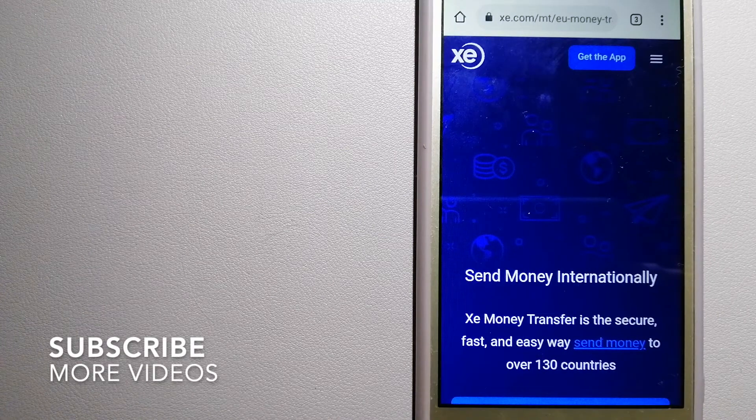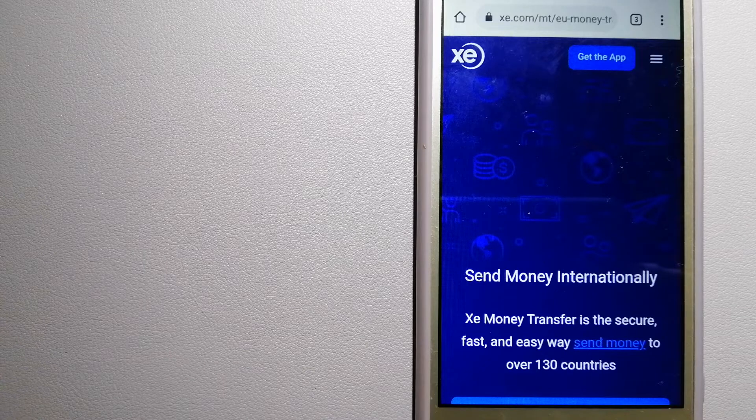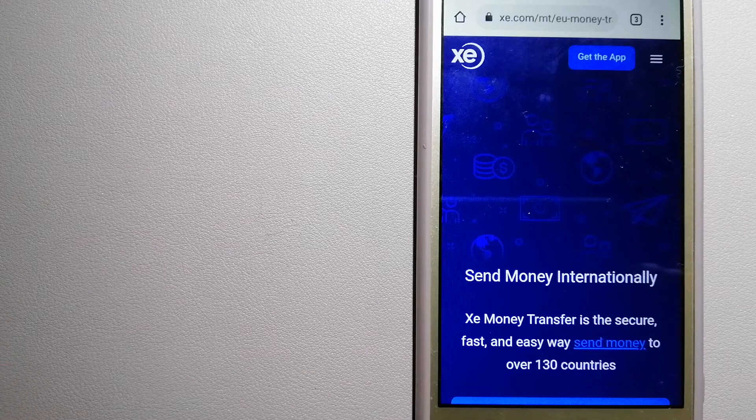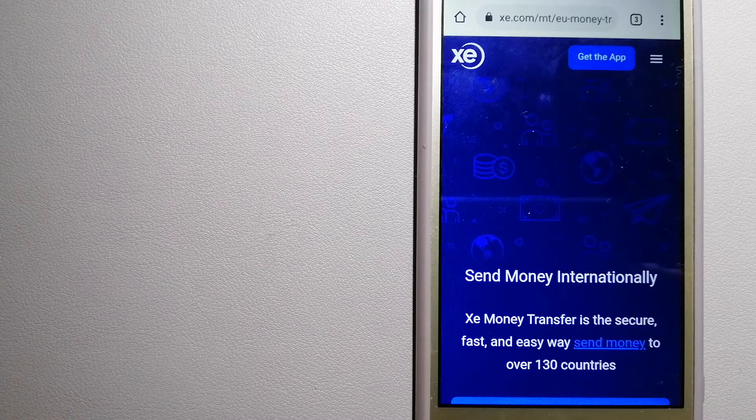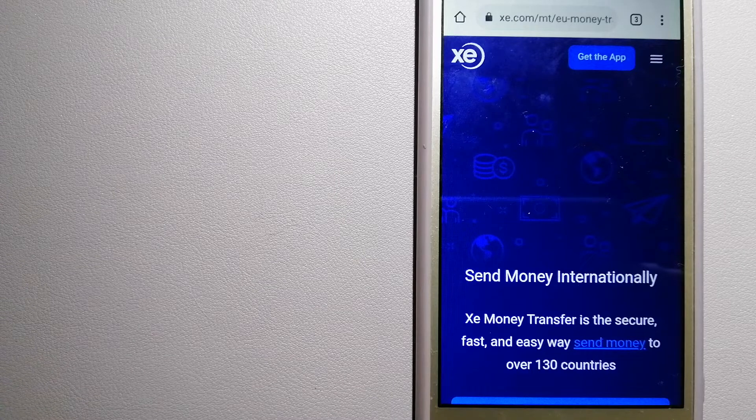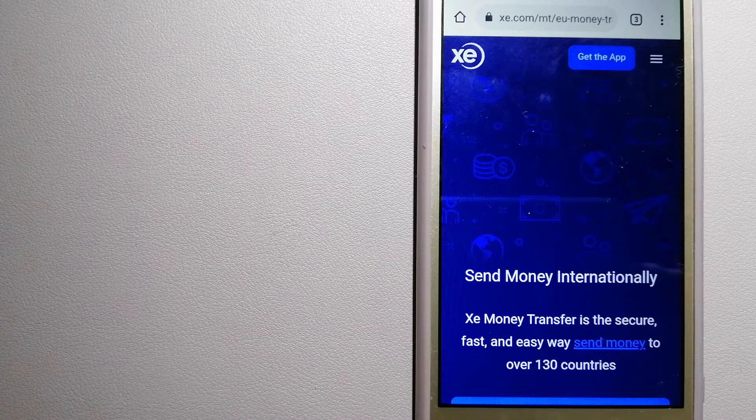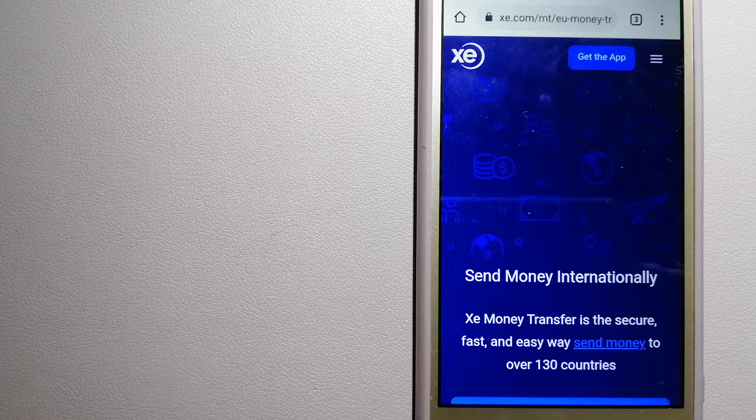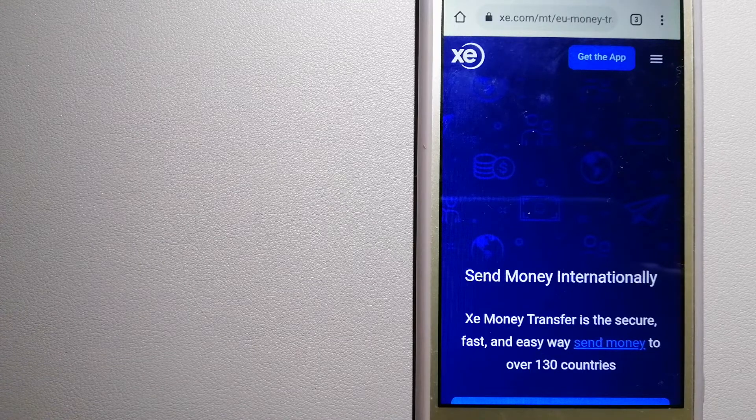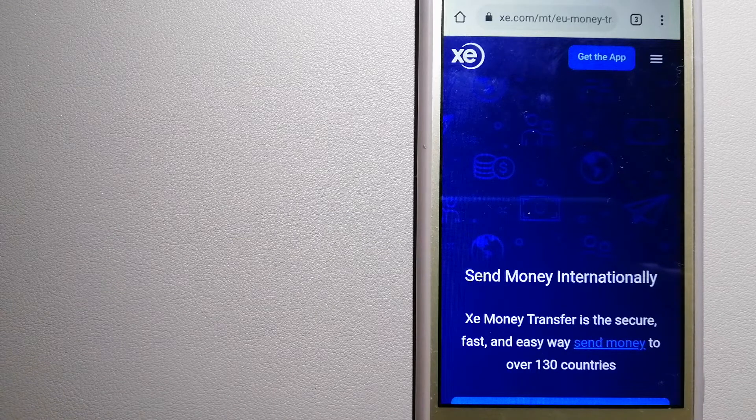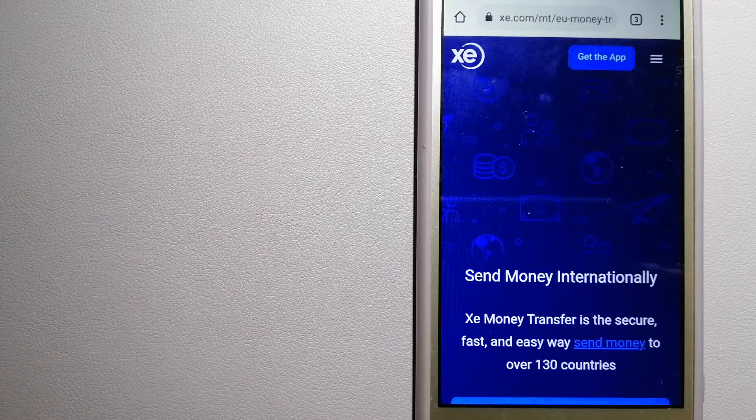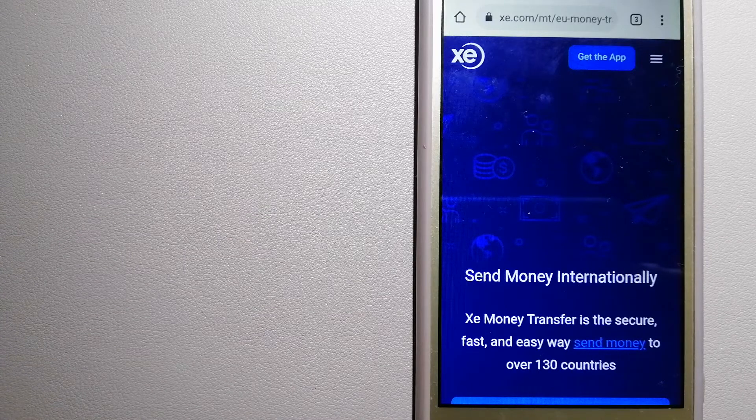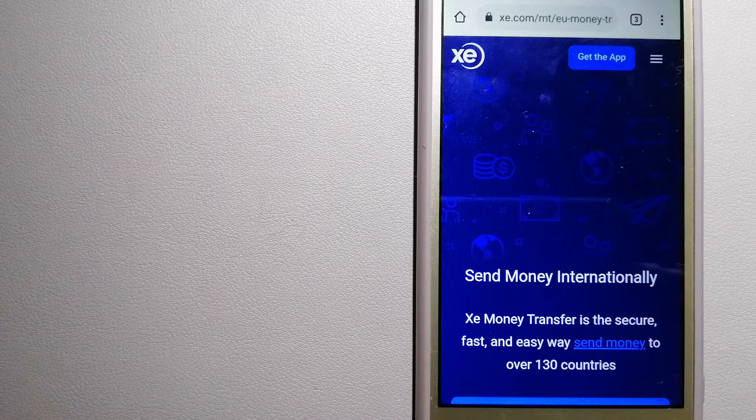Our first option is the XE Money Transfer. This is an online money transfer company that offers a cheaper and faster way to send money internationally. As a trusted and seasoned name in foreign exchange, they could be a good option for your international money transfer. Founded in 1993, they have been dealing in foreign exchange for a long time. The fact that they don't charge transfer fees or have a minimum transfer amount makes them quite attractive. For more information on XE Money Transfer, just check the video description.